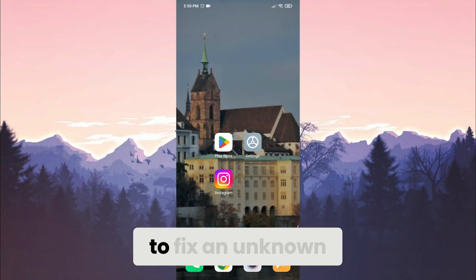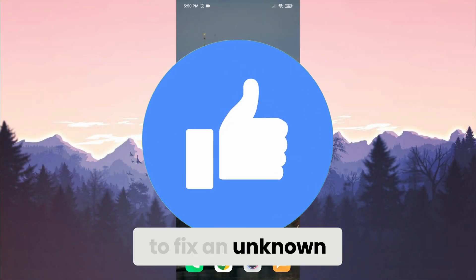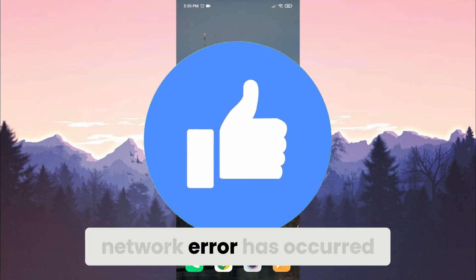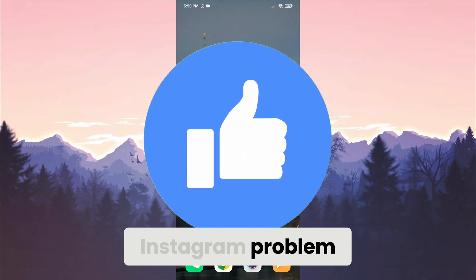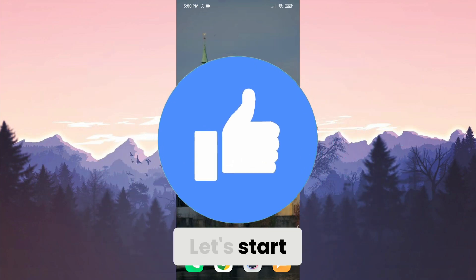Today, I'll show you how to fix an unknown network error has occurred Instagram problem. Let's start.